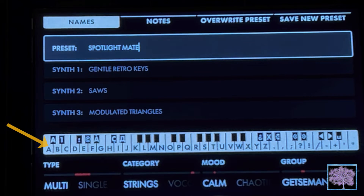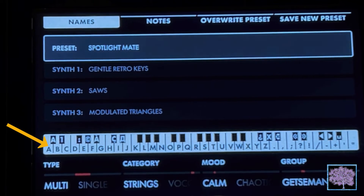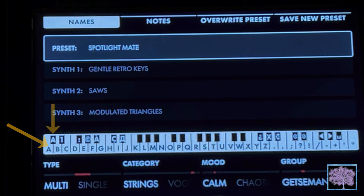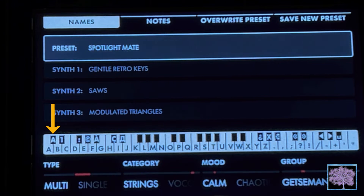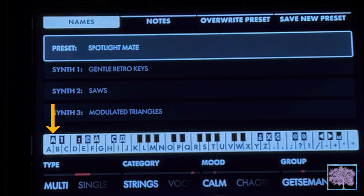Text can be entered by using the white keys on the Moog One's keyboard, as shown in a diagram on the bottom of the screen. The white keys contain all the alphabetical characters, but the black keys do special functions. The first black key, or the lowest C sharp on the keyboard, changes it to the standard English alphabet, which is the default anyway. You'll need that button to change it back if you touch any of the other six black notes.